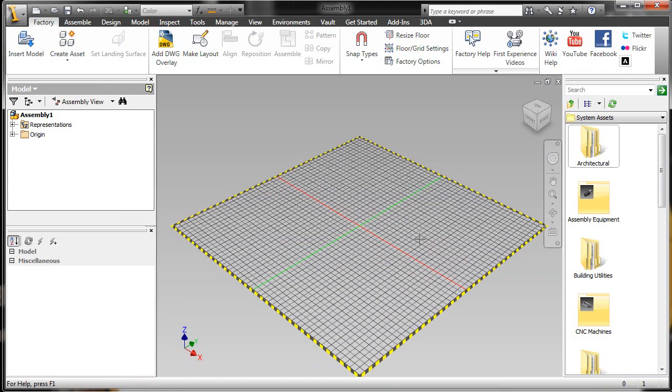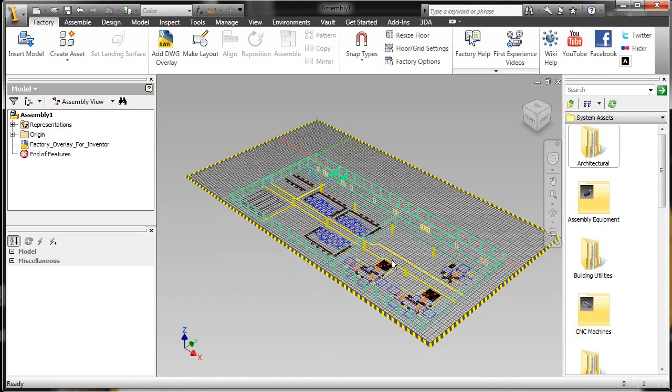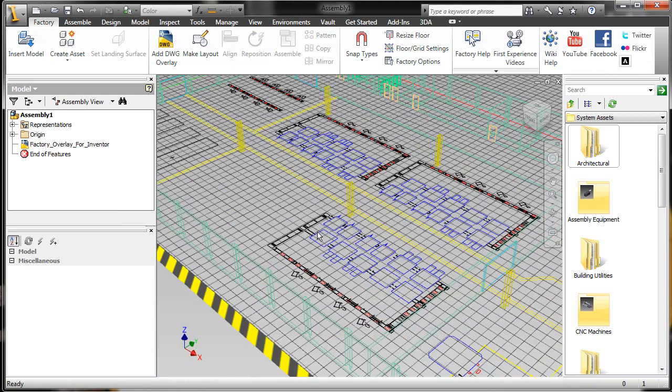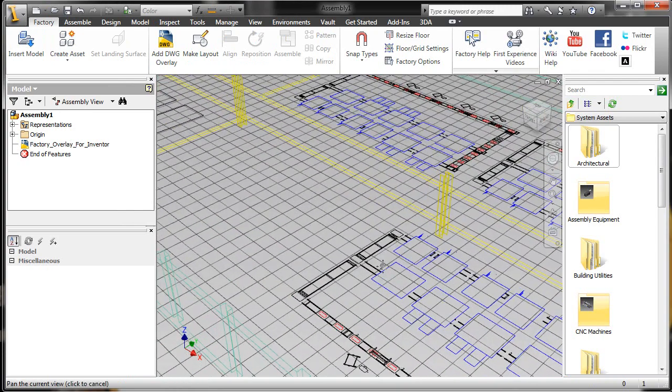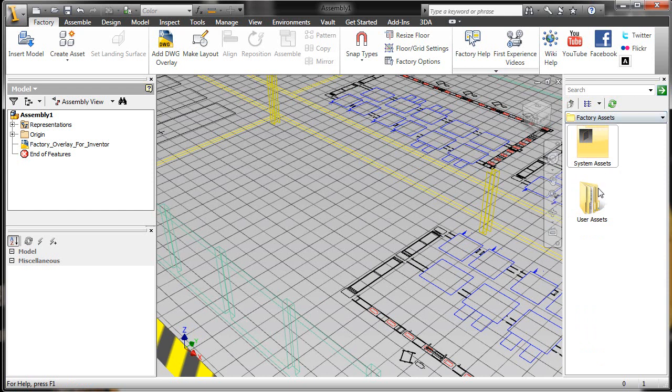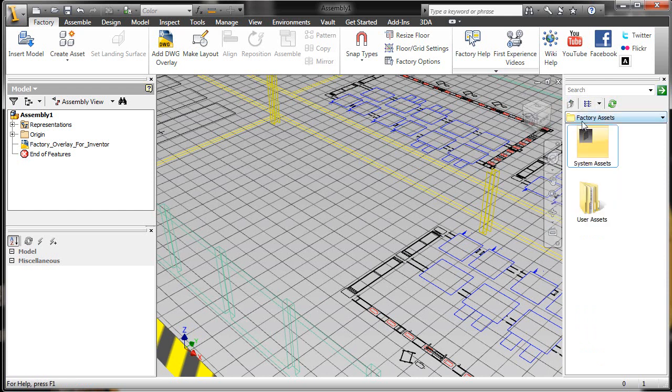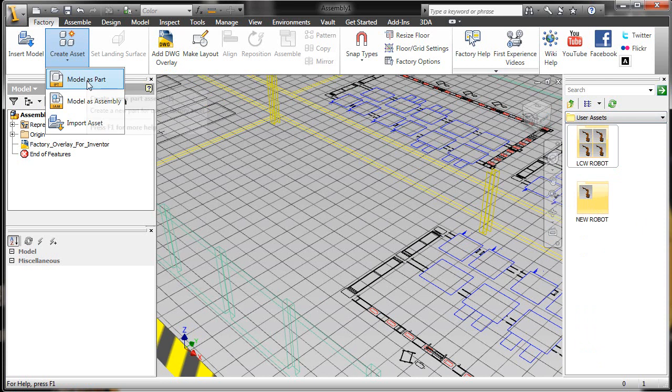Here inside the Inventor portion of Factory Design Suite, I'm going to overlay a DWG file out of AutoCAD Architecture. Inside this file we have a variety of 2D and 3D information right from the DWG file. Now Factory Design Suite comes with a variety of assets or content already built in, but also gives you the ability to create your own assets, and that's what I want to focus on today.